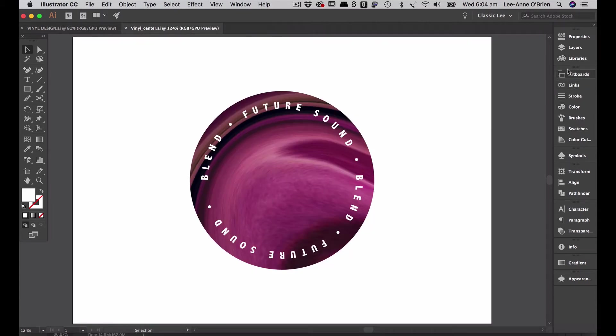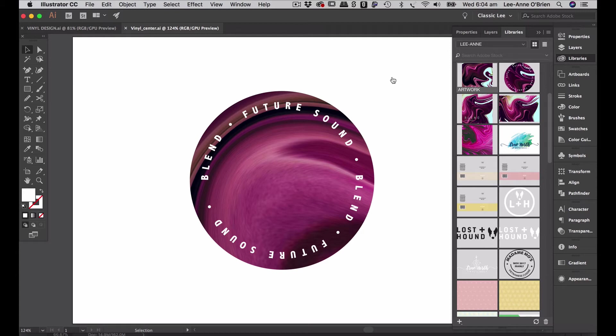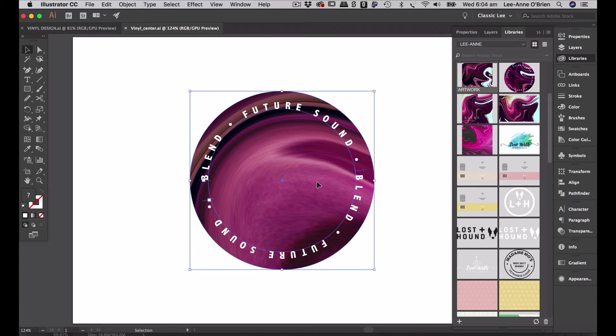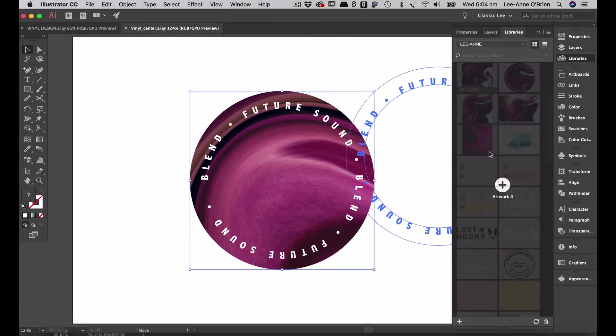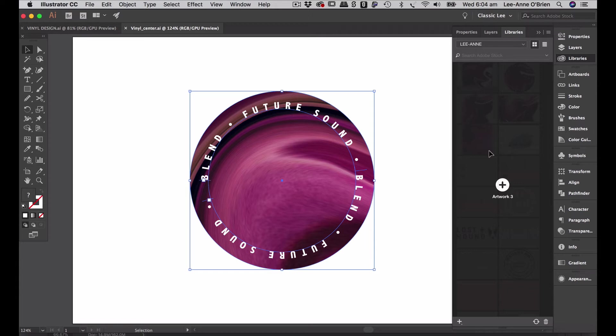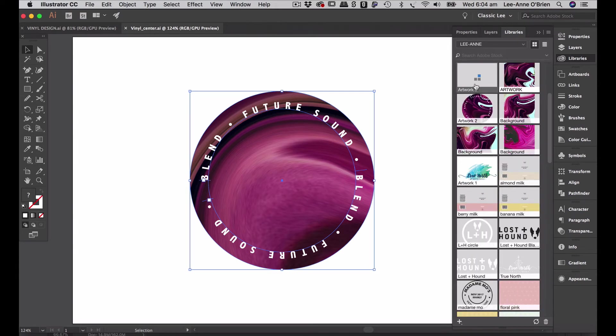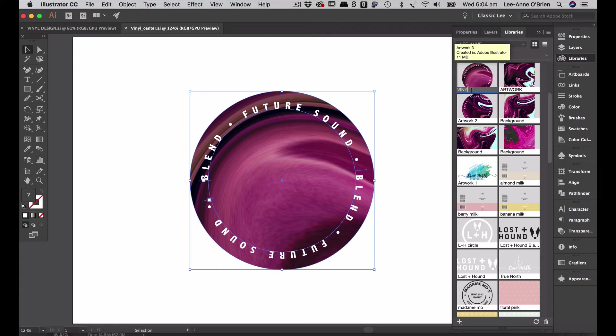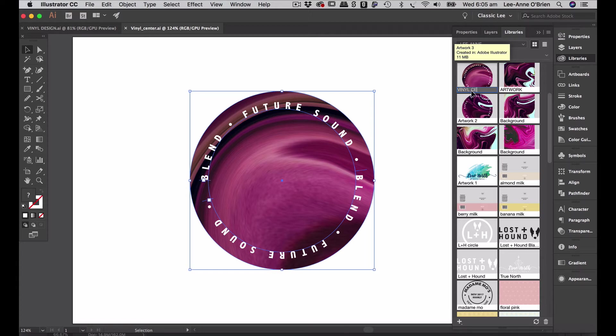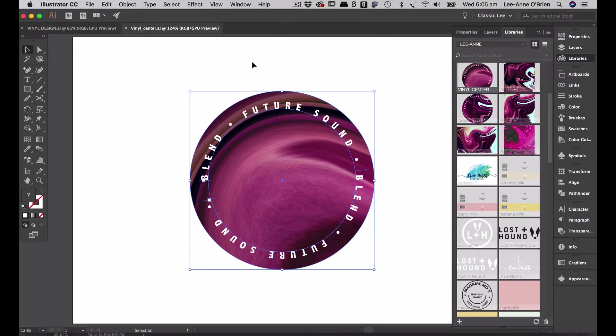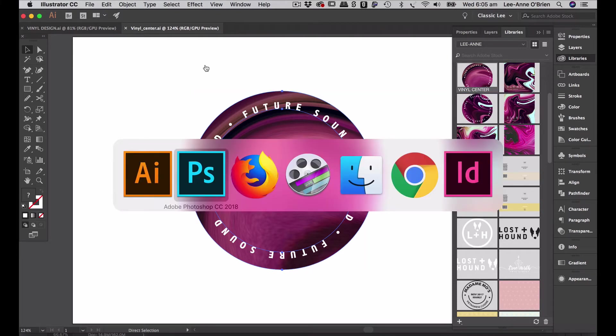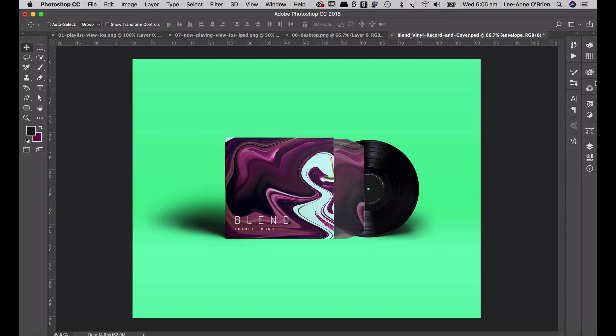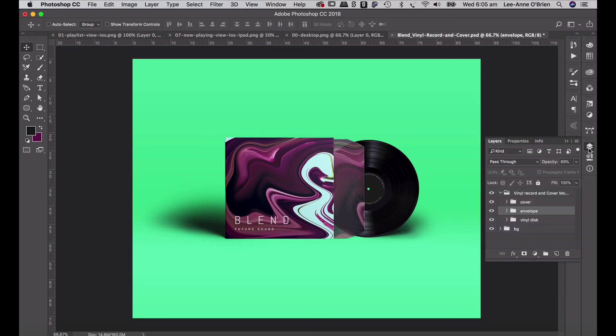Again I can go to my libraries and just select all my artwork on this page and drag it into my library. Once it's there I can call it vinyl center. Go OK. And when I go back into Photoshop I'll be able to drag that into my artwork.